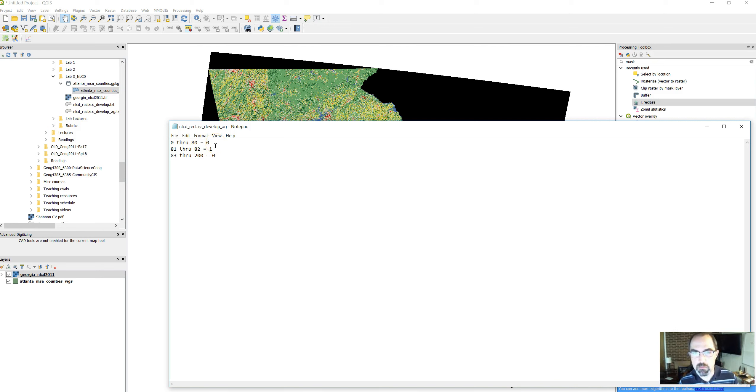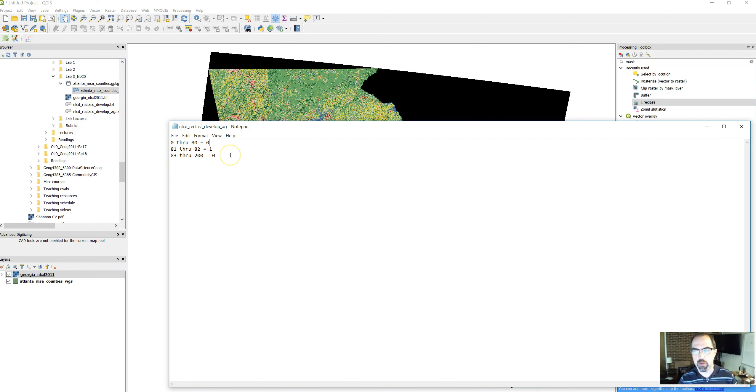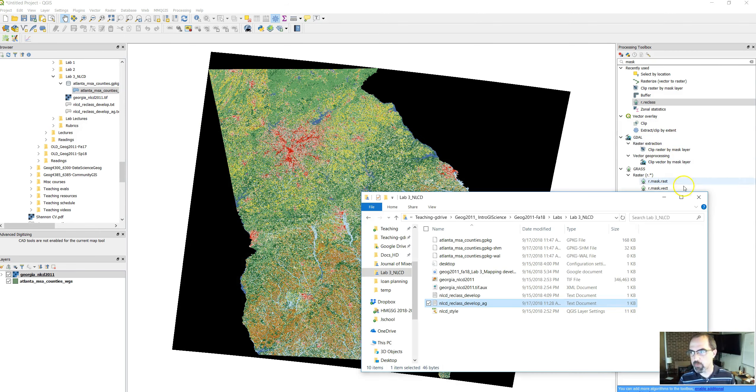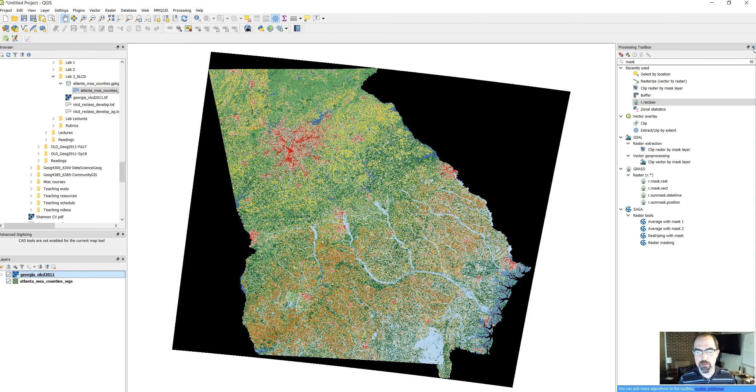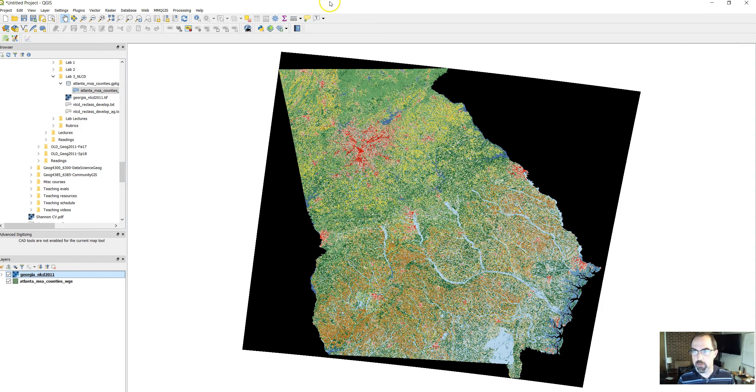There's a text file you're going to use called nlcd reclass develop. This text file is very simple. It says for value 0 through 80, set the new value as 0. For 81 and 82, set the value as 1. And 83 through 200, set the value as 0 as well. It's a pretty straightforward file.